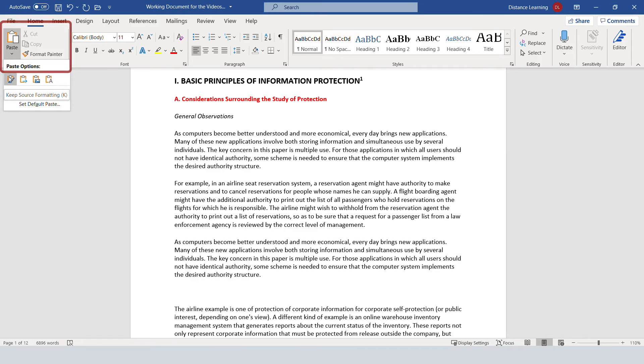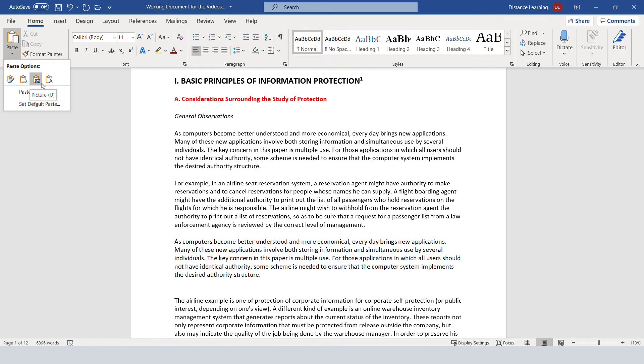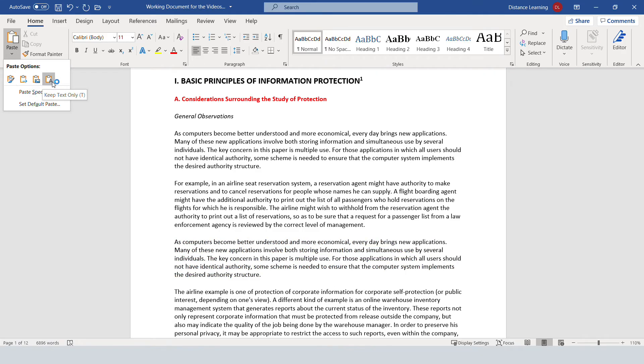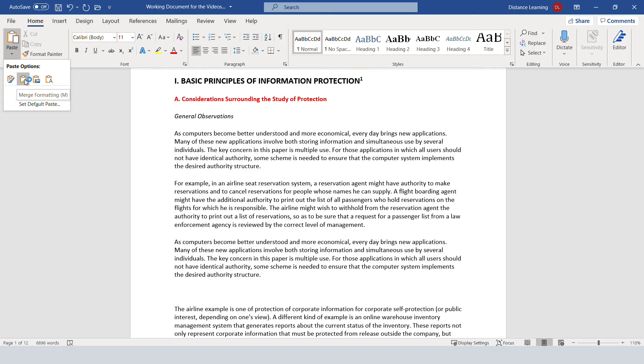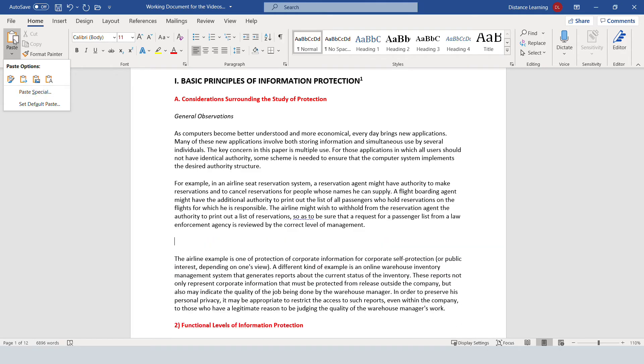Notice here under the paste option you can choose to keep the source formatting, you can merge the formatting, that means it's going to apply it with what your document has, or it's going to paste it as a picture, or it's going to paste it as text only removing any formatting. Typically you want to merge the formatting or typically you simply want to press here paste.